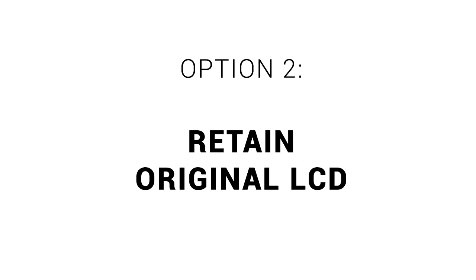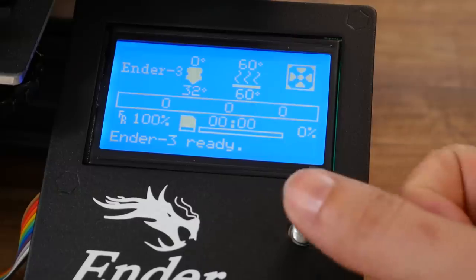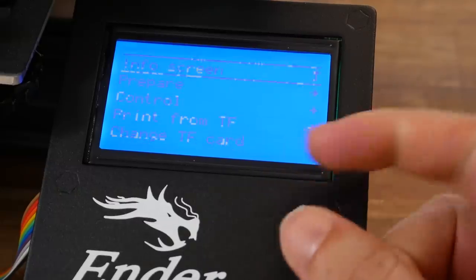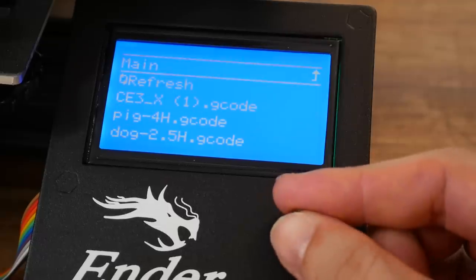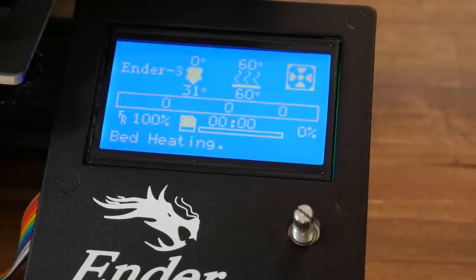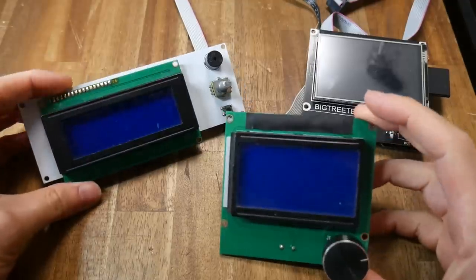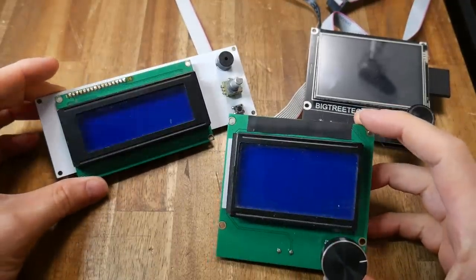But what if instead you want to reuse your existing printer LCD? Option 2 is free in many cases and it involves retaining your original LCD. Although touch screens are starting to become more popular on new 3D printers, the LCD and click knob combination has been the interface of choice on 3D printers for many years now.